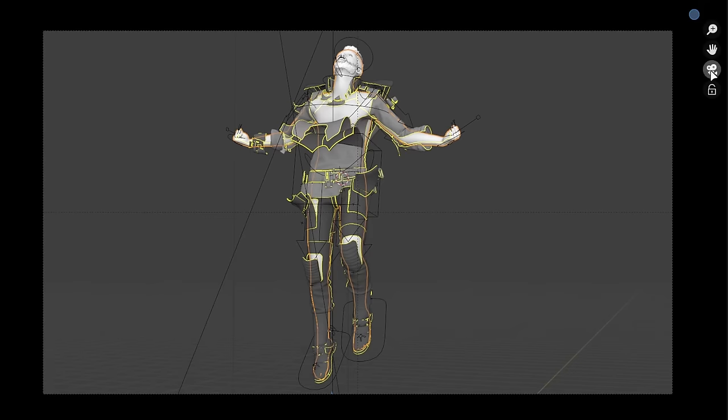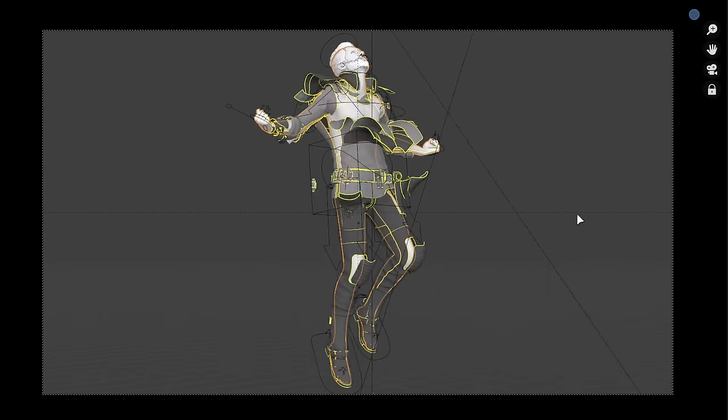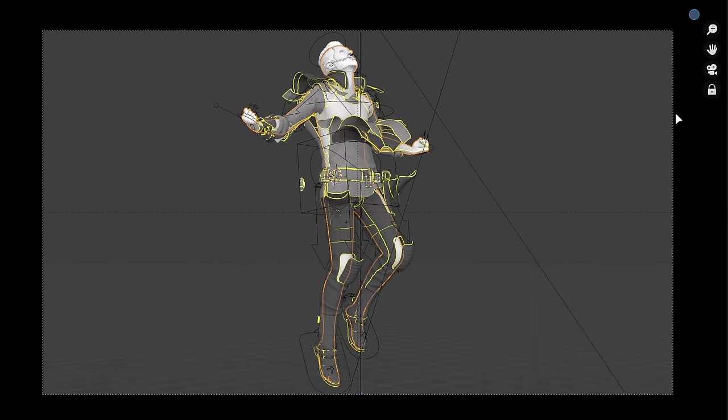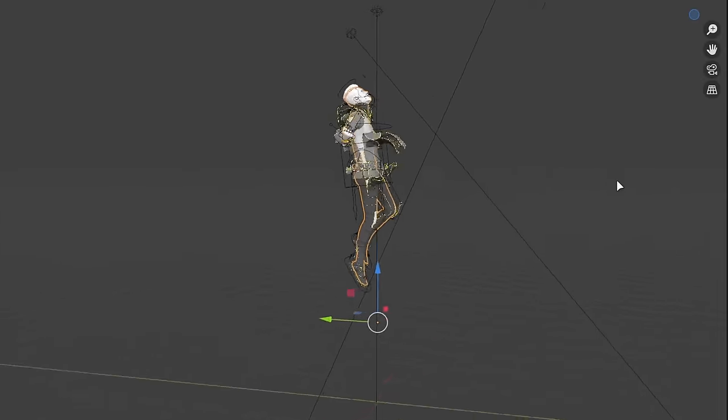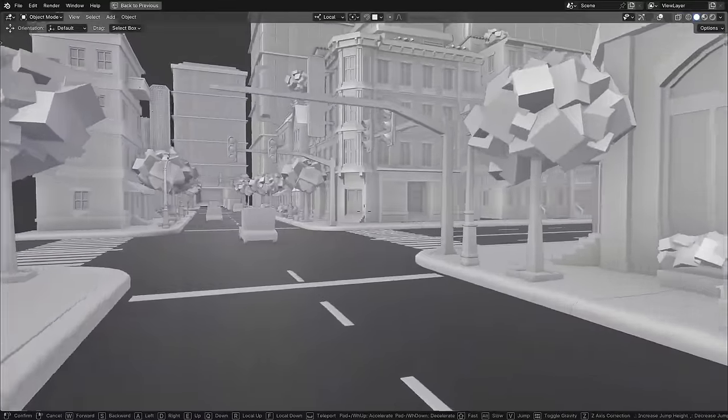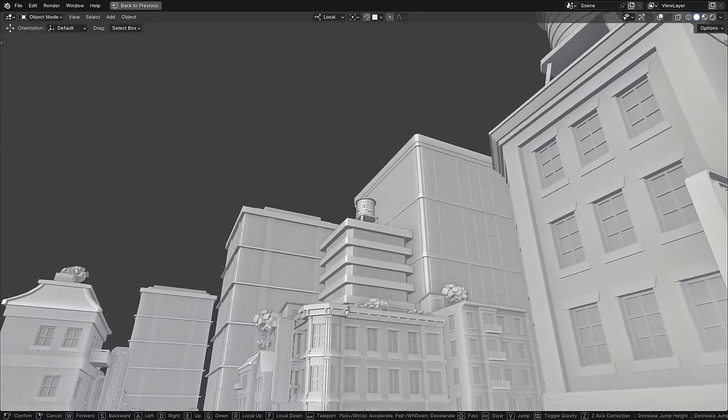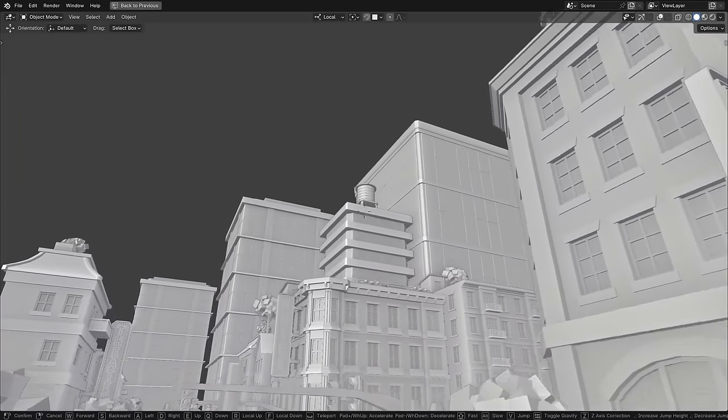When in camera view, there's a new gizmo button to lock the camera to the view, which is brilliant. And if you enter walk mode in the viewport, the R and F keys are now a relative up and down movement.